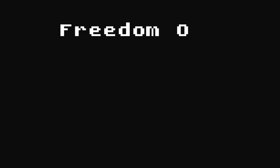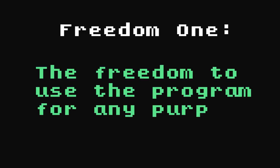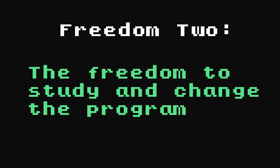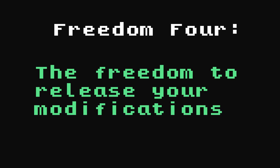Freedom 1, the freedom to use the program for any purpose. Freedom 2, the freedom to study how the program works and change it to make it do what you wish. Freedom 3, the freedom to redistribute and make copies so you can help your neighbor. And finally, Freedom 4, the freedom to improve the program and release your improvements and modified versions in general to the public, so that the whole community benefits.